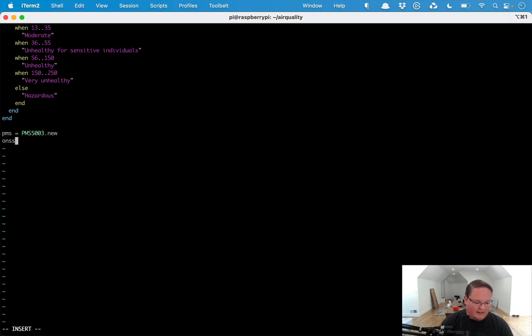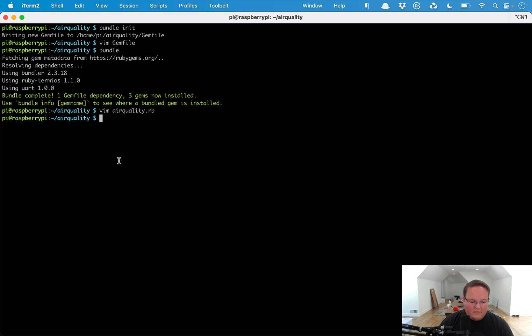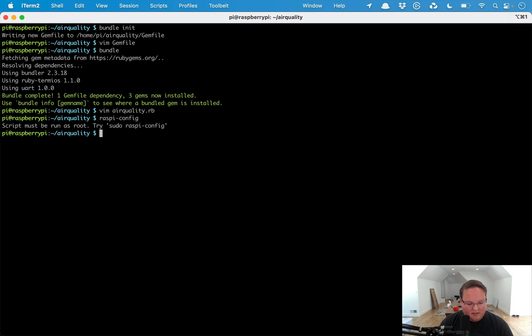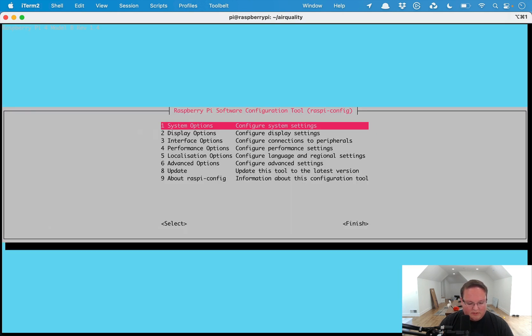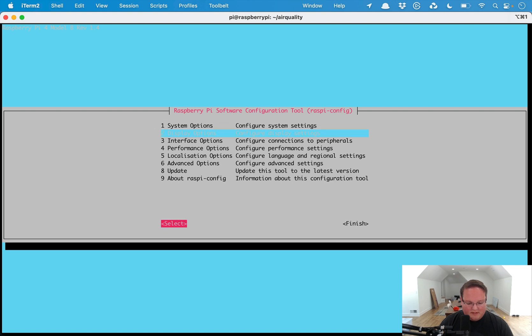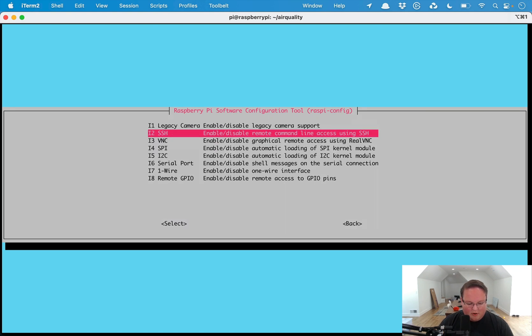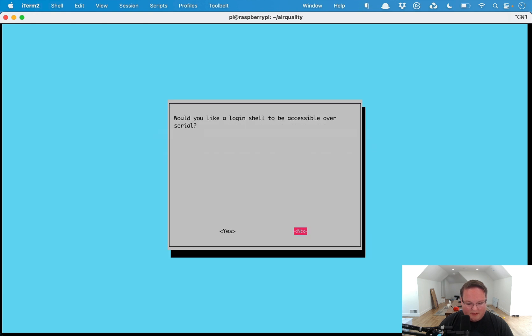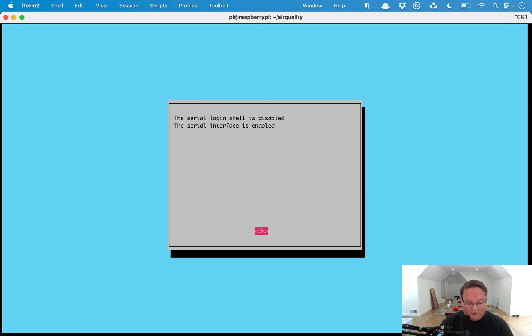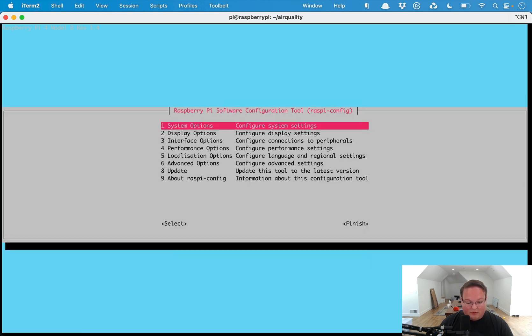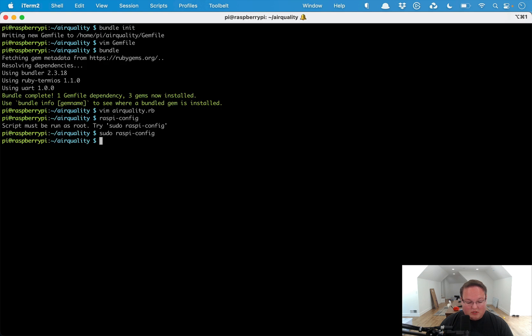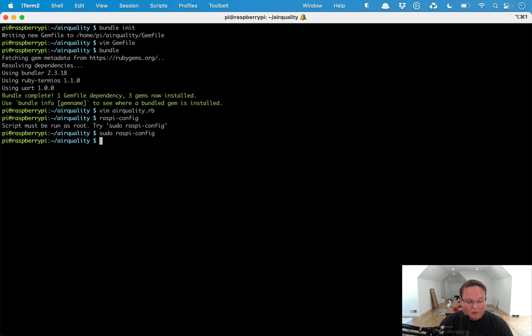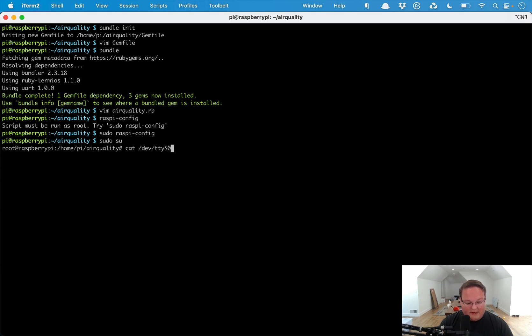If we go into the Raspberry Pi config, you'll want to run this as root. You can go into interface options and go into serial port. Then you want to say no for the login shell and yes to have the serial port hardware enabled. Then you will need to restart your Raspberry Pi, and then as root you should be able to read from it.